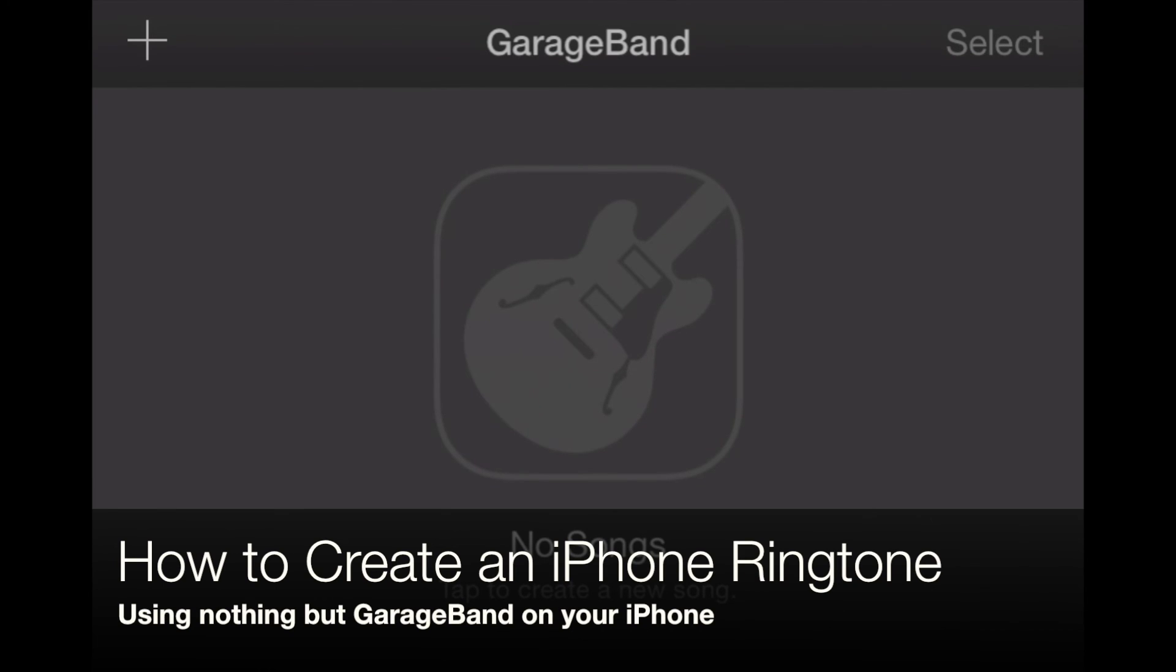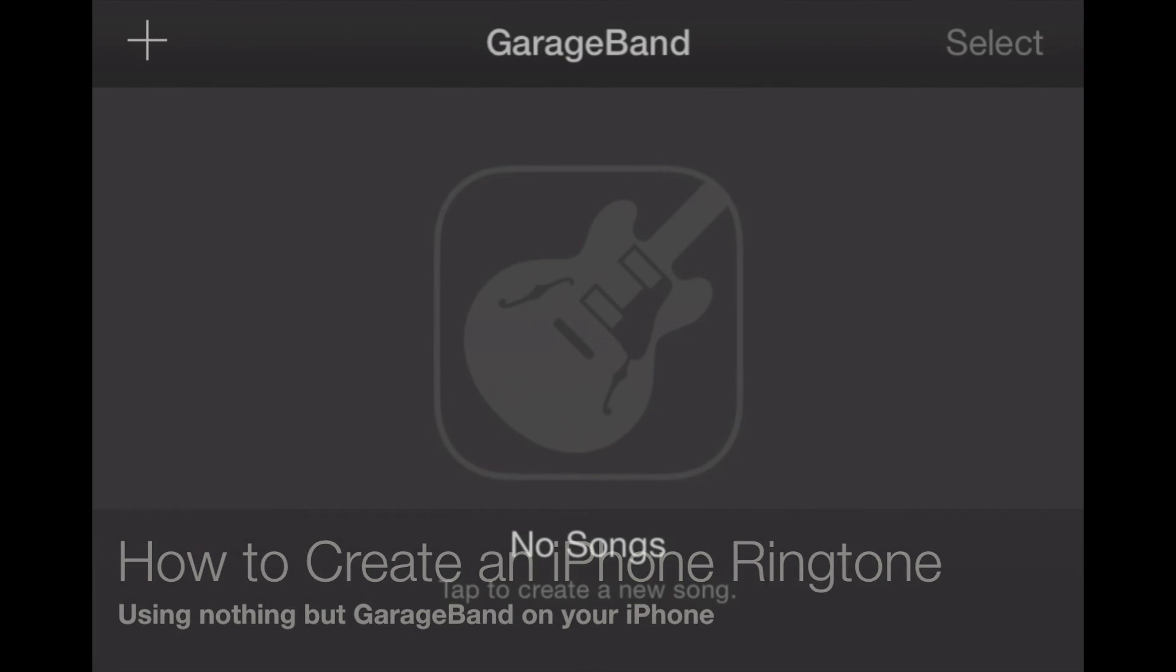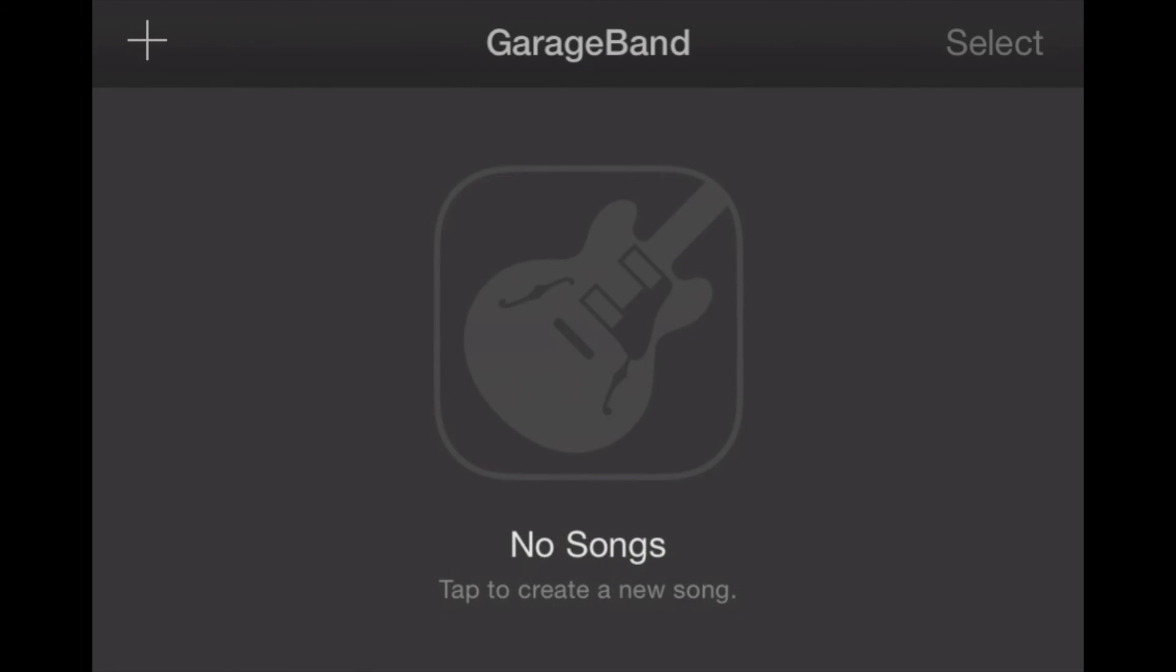Welcome to AppChasers.com. Today we're taking a look at how to create a ringtone for your iPhone directly on your iPhone.